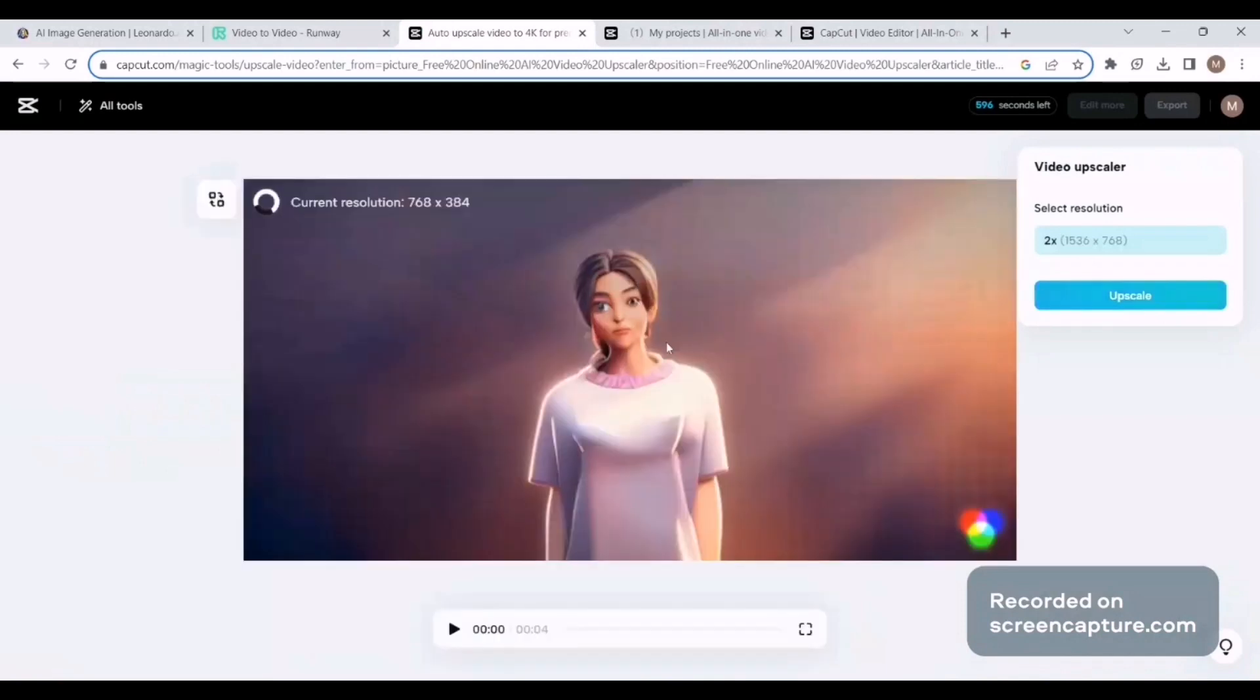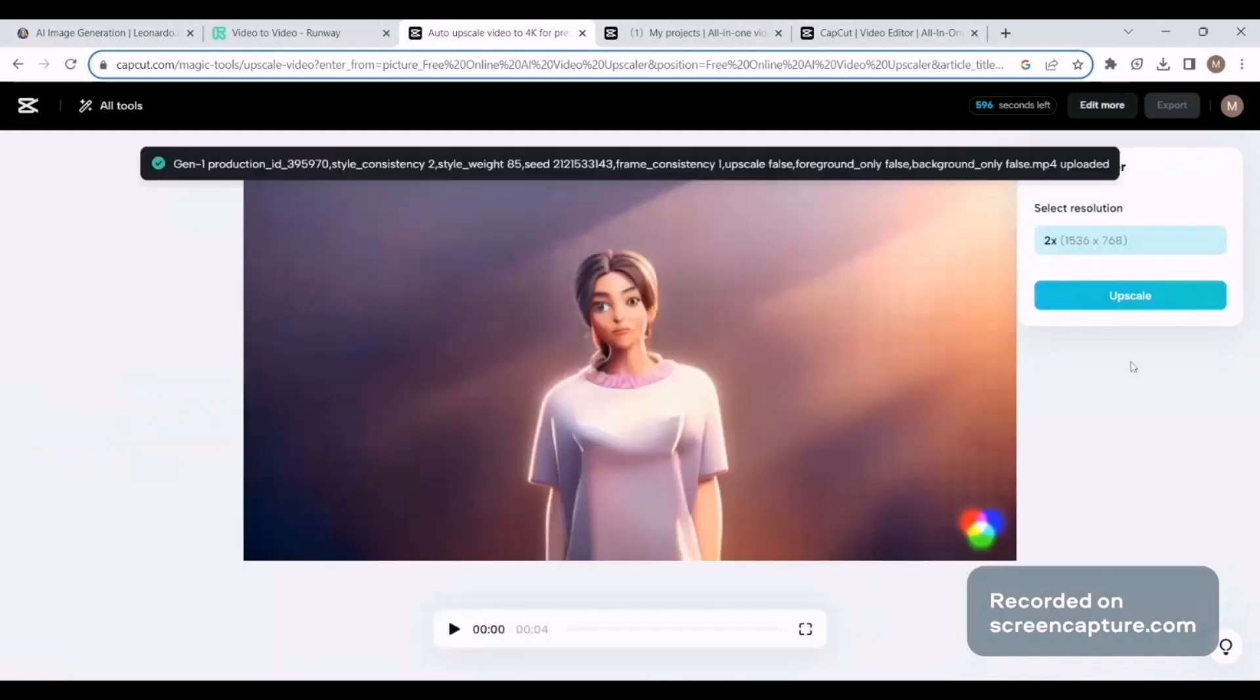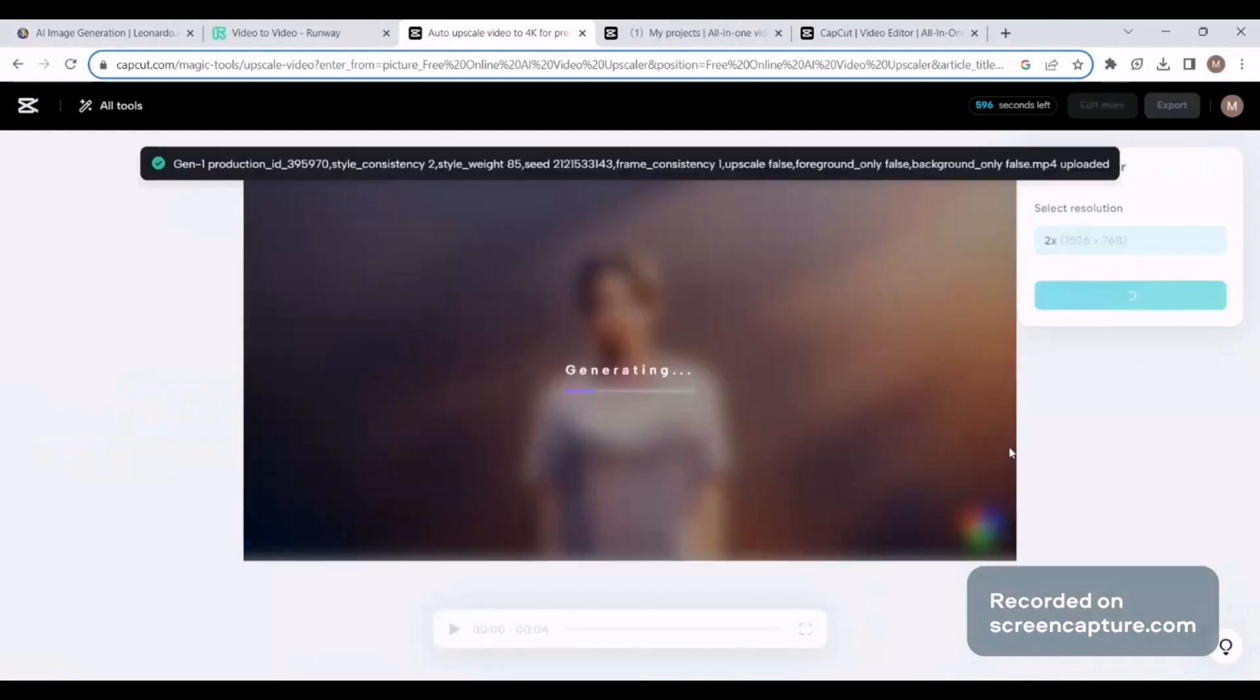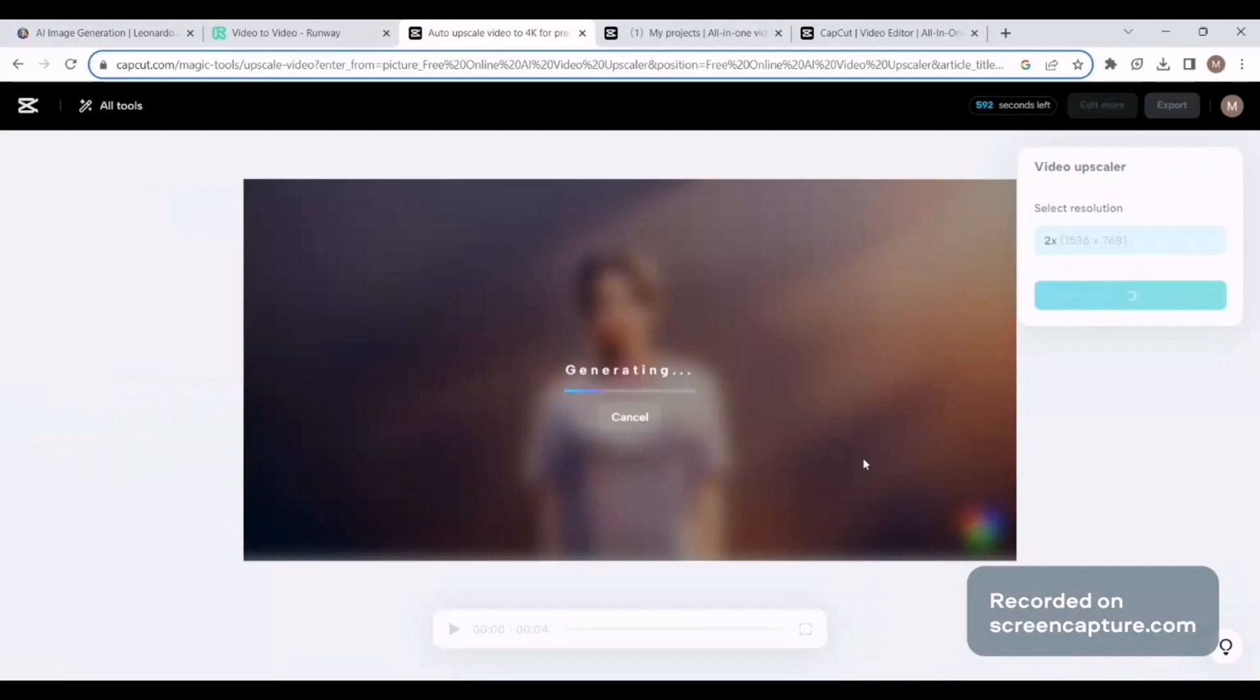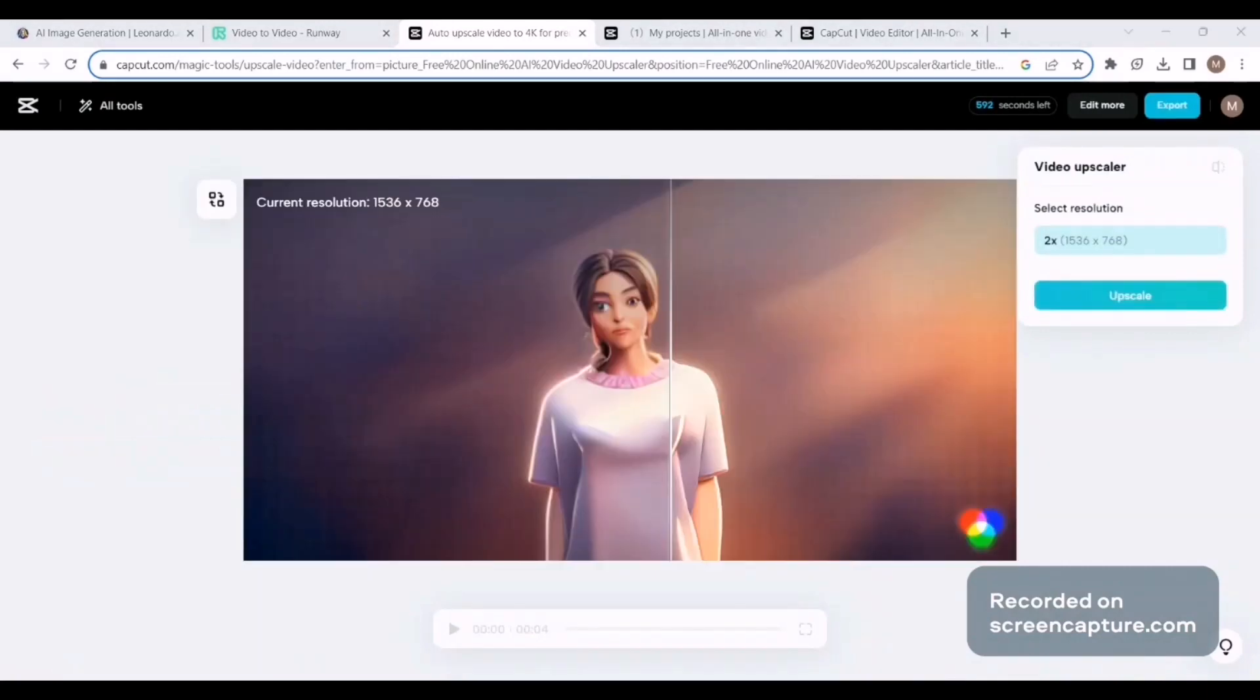The video has been uploaded. Now I'll upscale it. Now you can see our video quality is much better than the previous one.